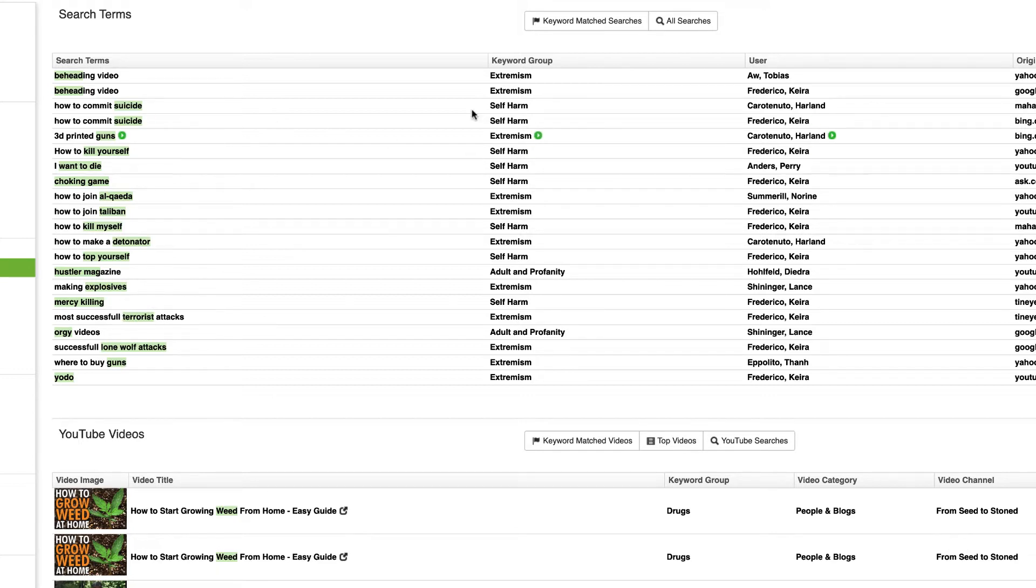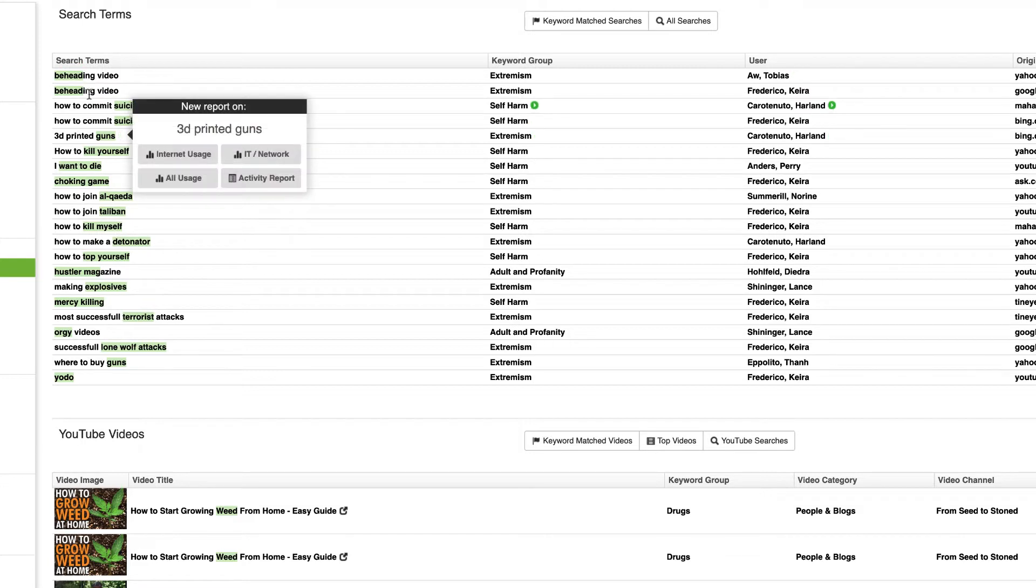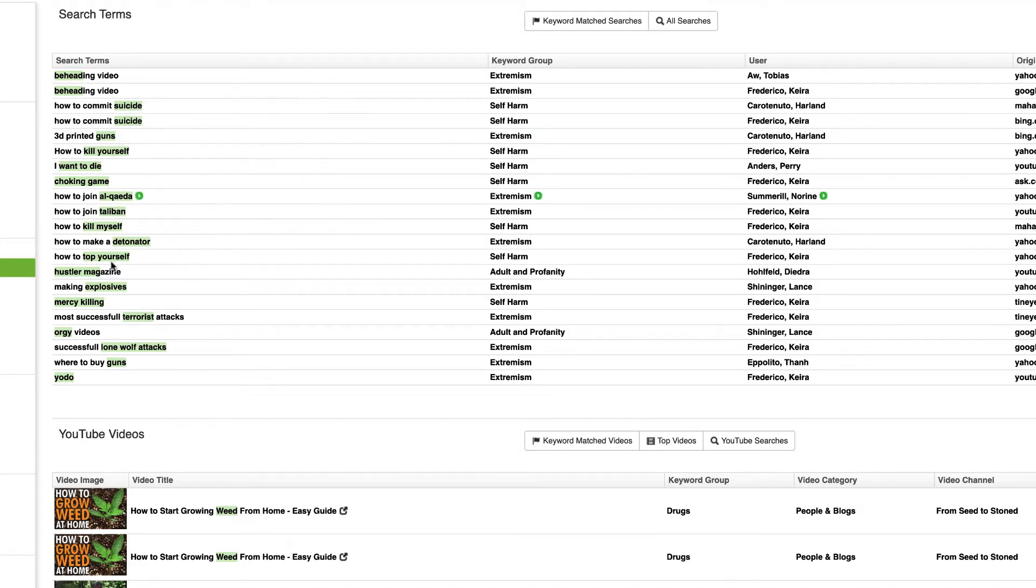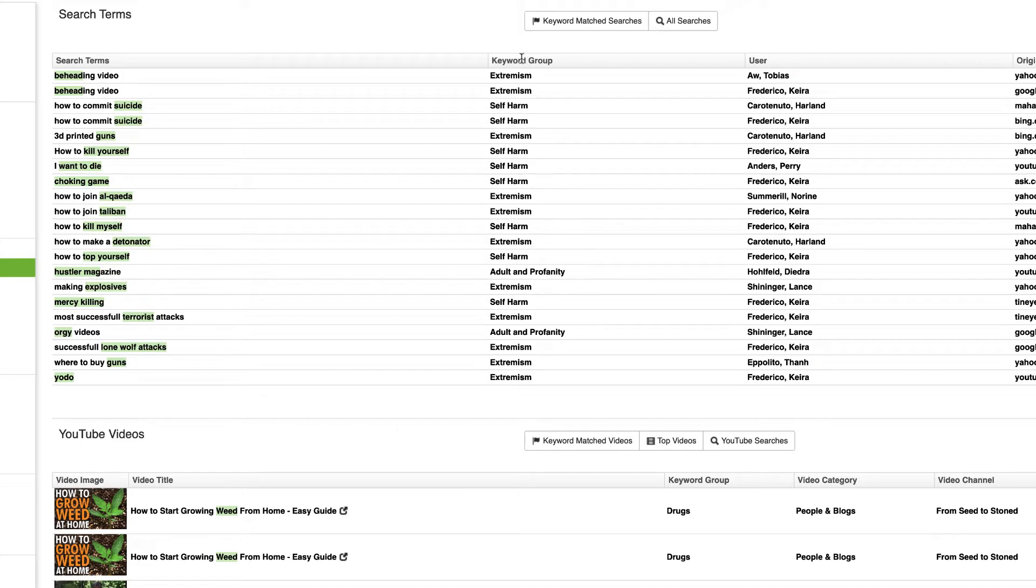So with our new keywords feature you've got full control over anything that appears in here. We've also introduced this little keyword highlighting which makes it really easy to see which keyword actually matched a search term and made it suspicious. And we've got this keyword group column which I'll show you what that's all about in a moment.